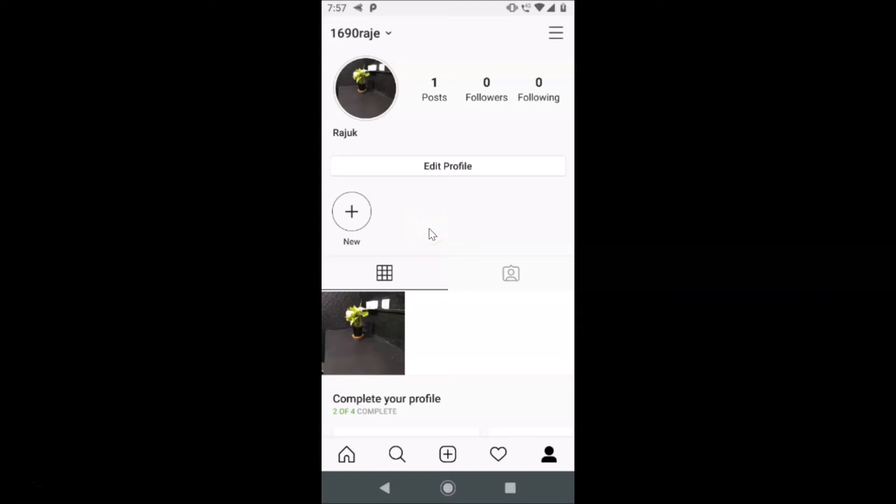So guys, that's it! In this way you can easily delete a highlight in Instagram on Android. Thanks for watching — if you like my videos, please support this channel by subscribing to it. Thanks, bye bye!